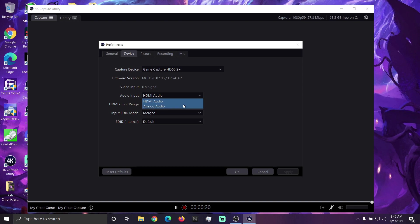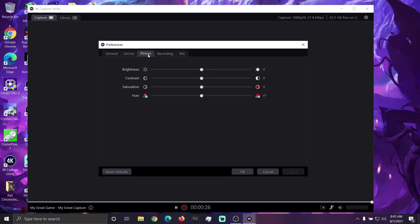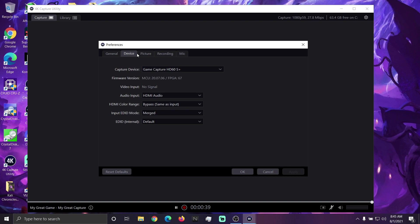Now for audio, HDMI audio is in most cases, if you're using the little jack on the Elgato, you use the analog, obviously. Picture, you leave the same. But basically, this is all you gotta do. That's it. It's pretty simple. Then once you're done with that, you're gonna hit OK. And then you're gonna keep going on the process.